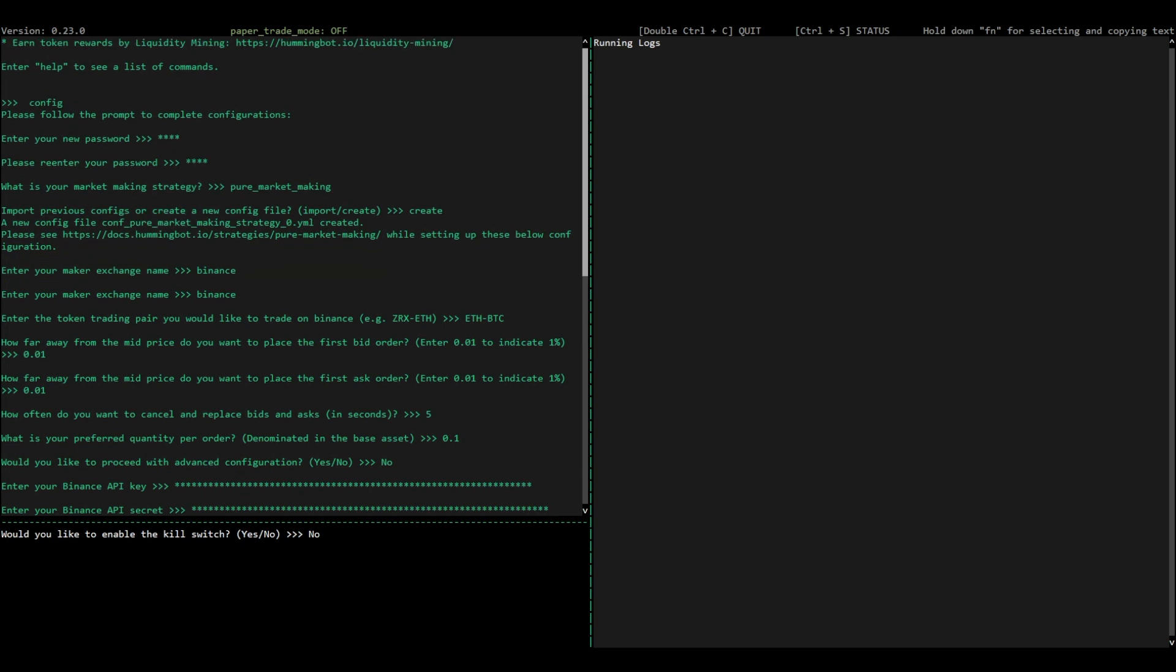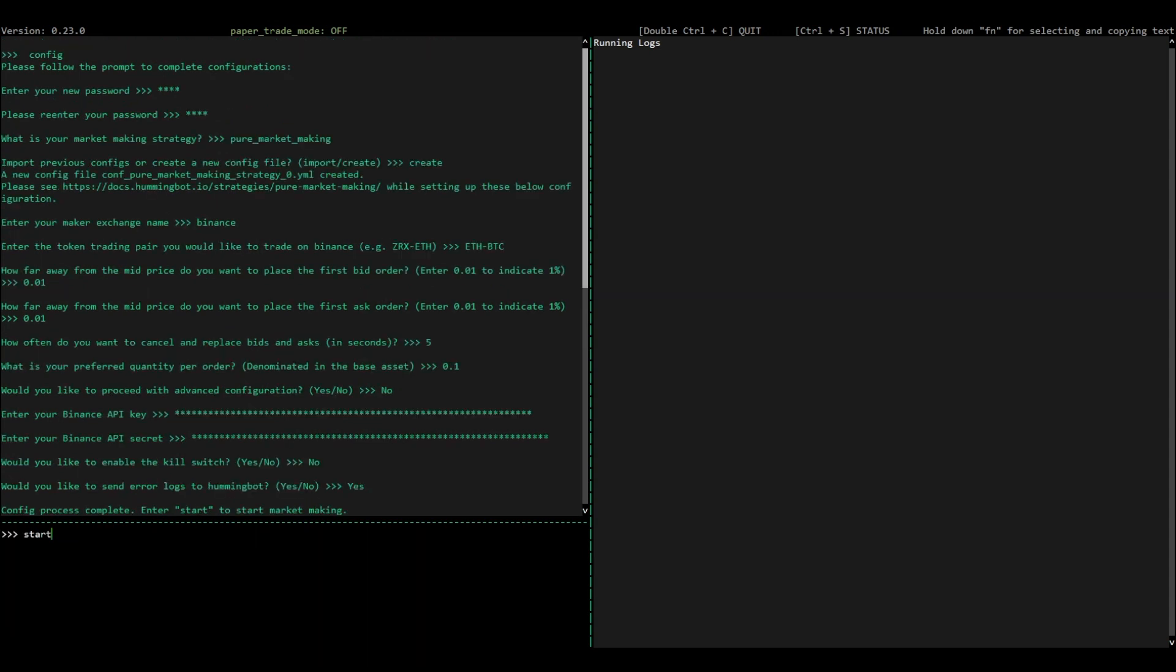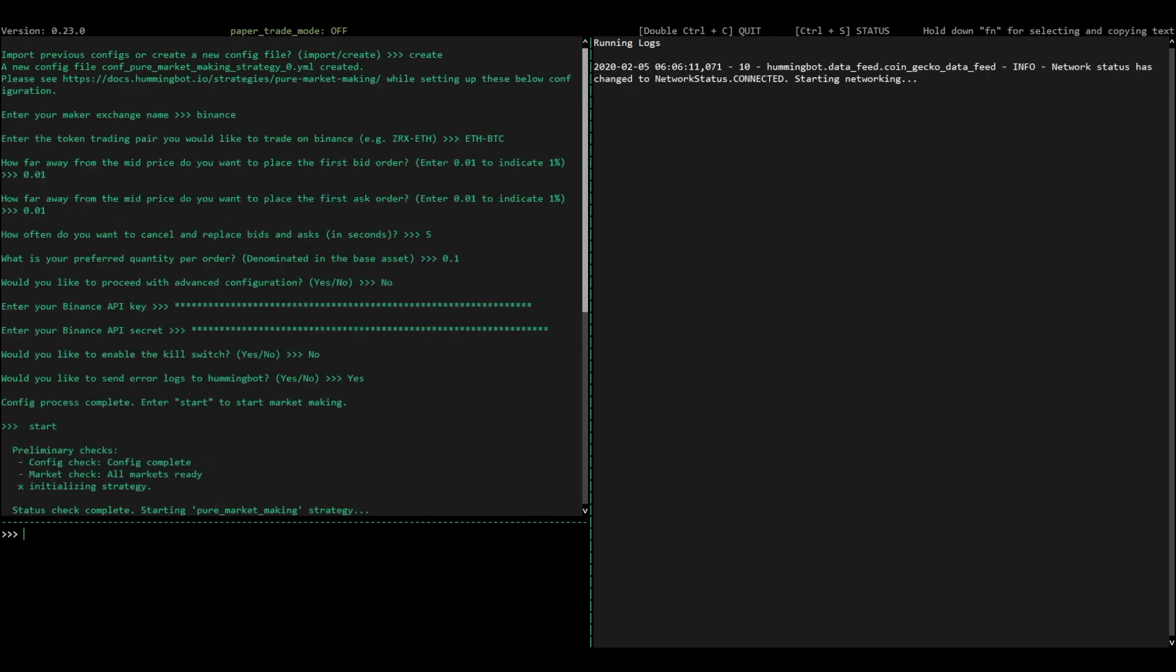And that's it. Now, after that, you can hit start to start market-making. When you're running the bot, you can always type status or history in order to see how the bot is behaving.